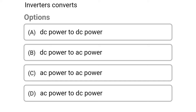So the first question: inverters converts — option A, DC power to DC power; option B, DC power to AC power; option C, AC power to AC power; option D, AC power to DC power. So the correct answer is option B, DC power to AC power.